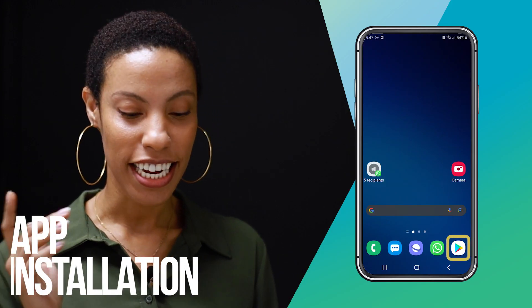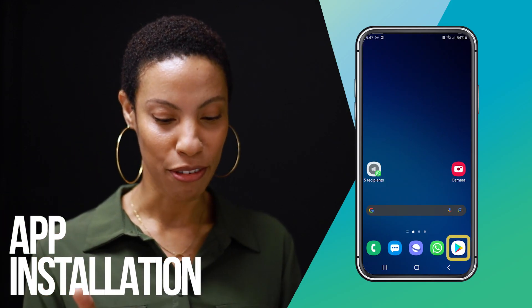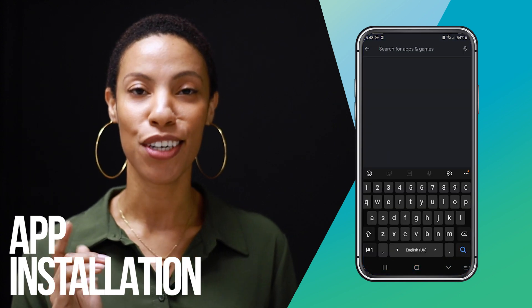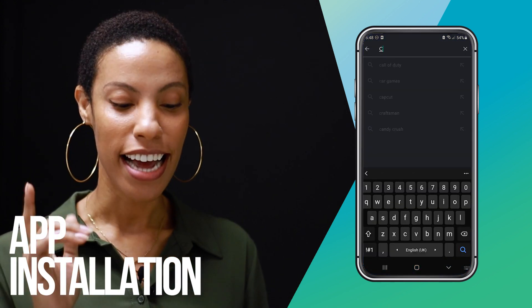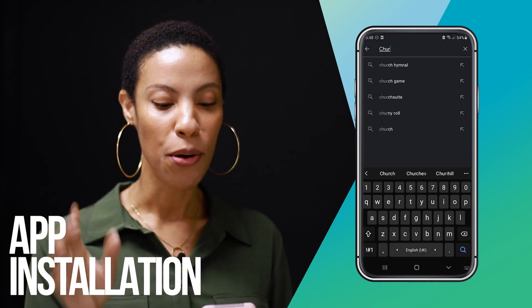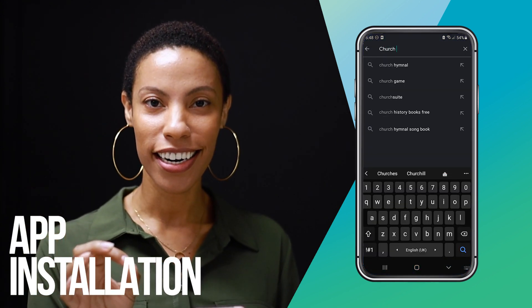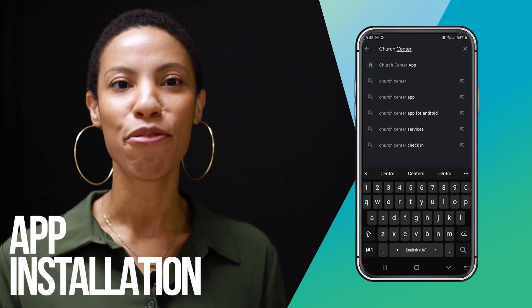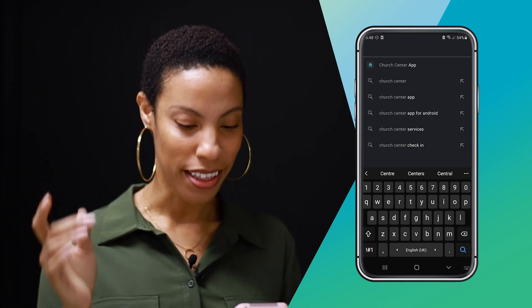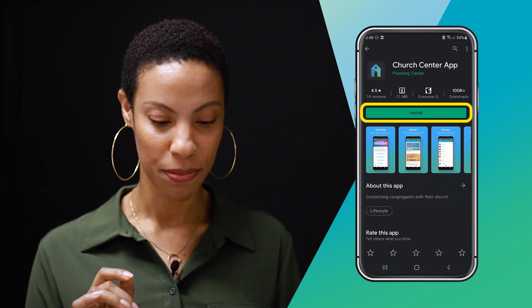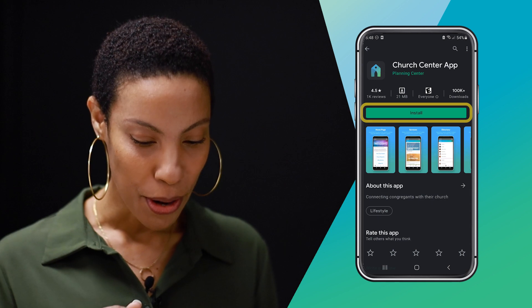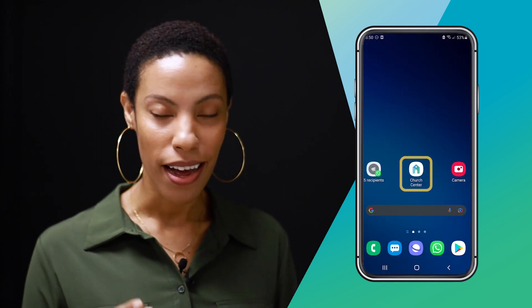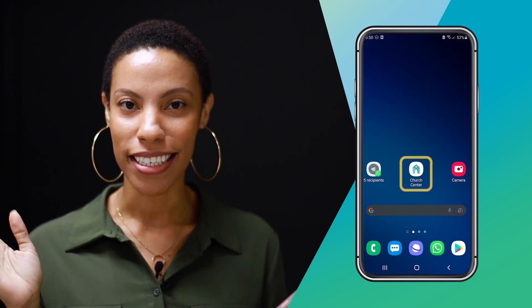First things first, to install the app on your phone, go to churchcenter.com and download the app, or search Church Centre from Google Play or the App Store. Once you have installed the app, open the app and select Let's Get Started.